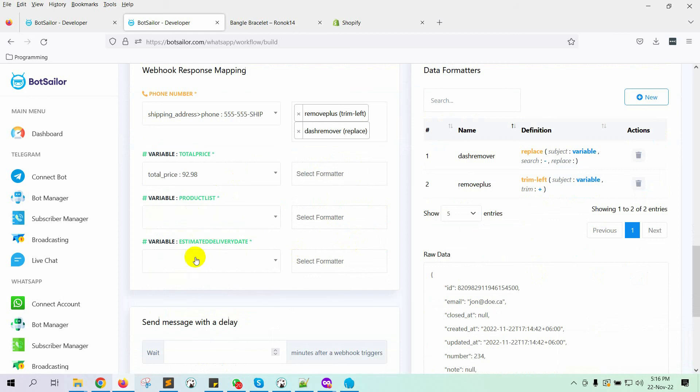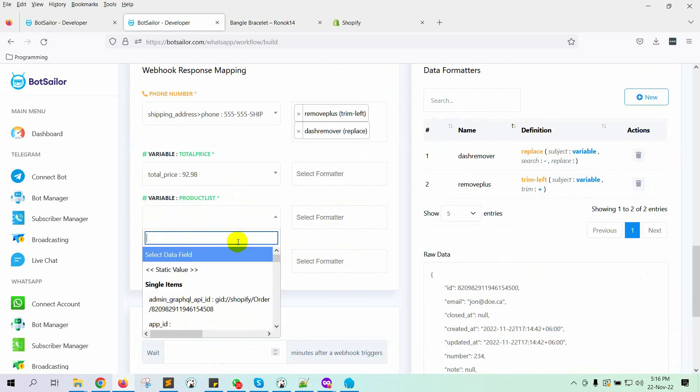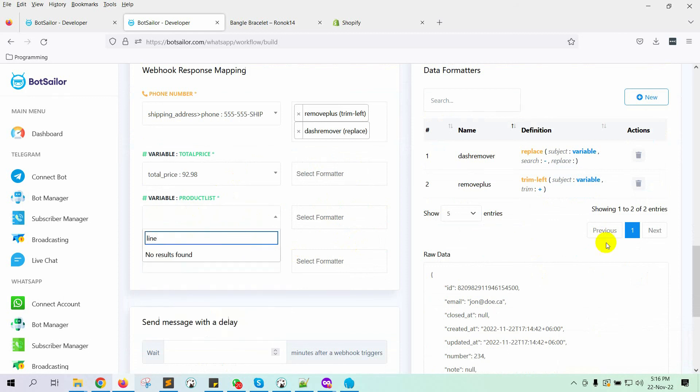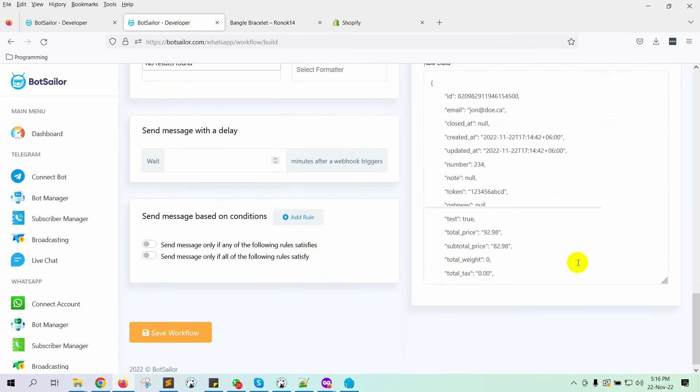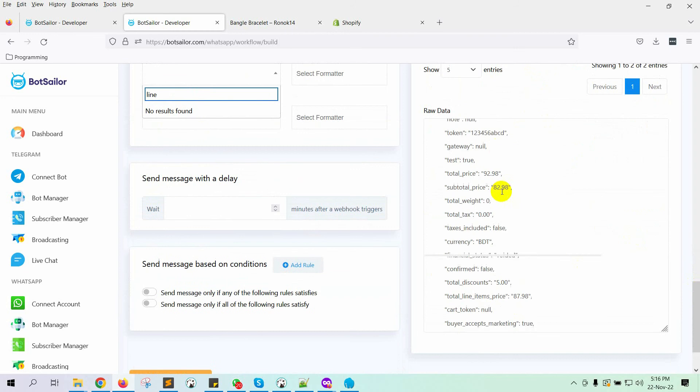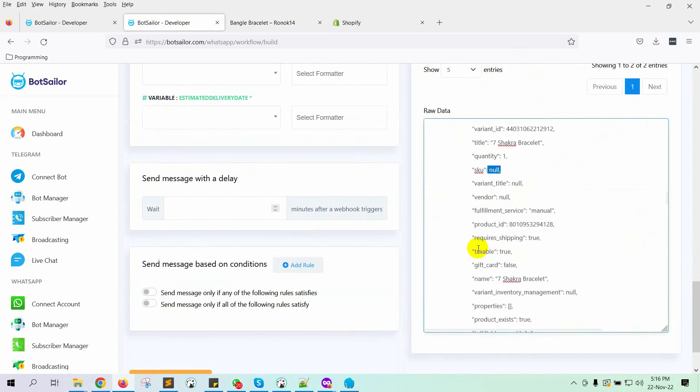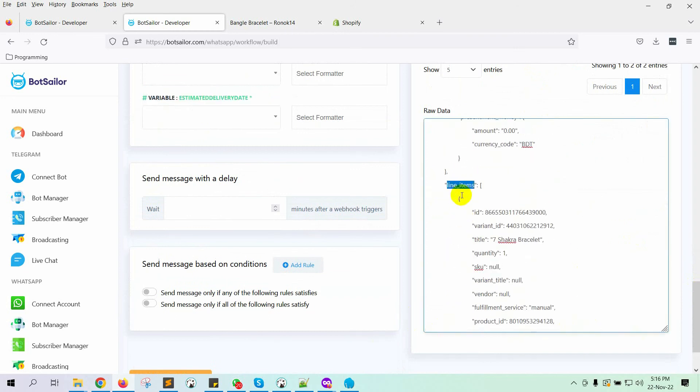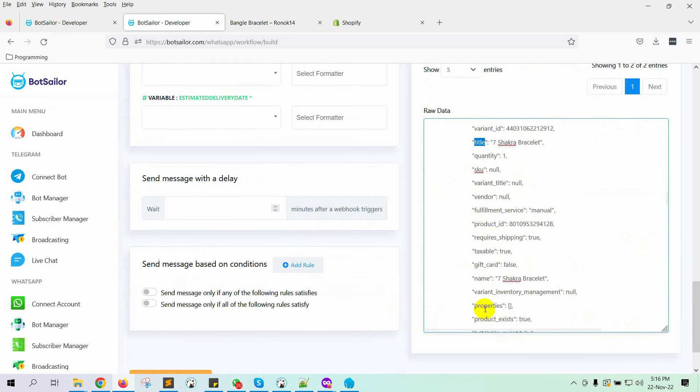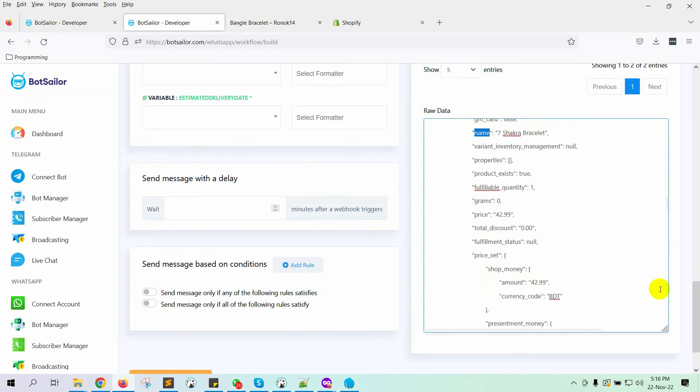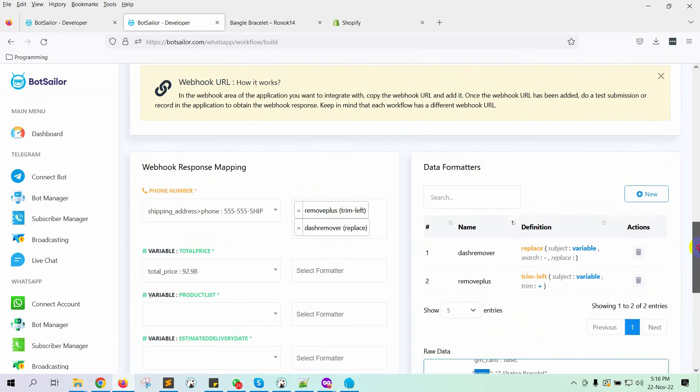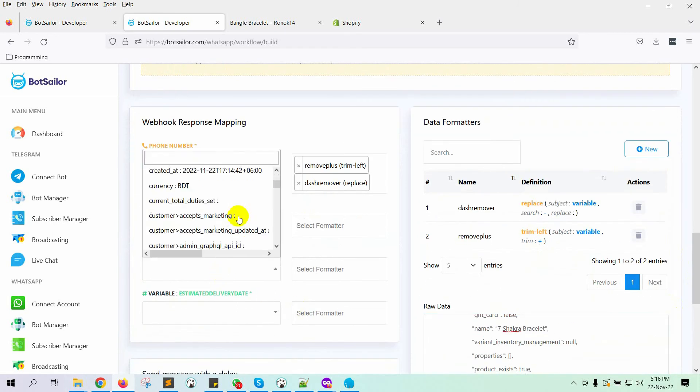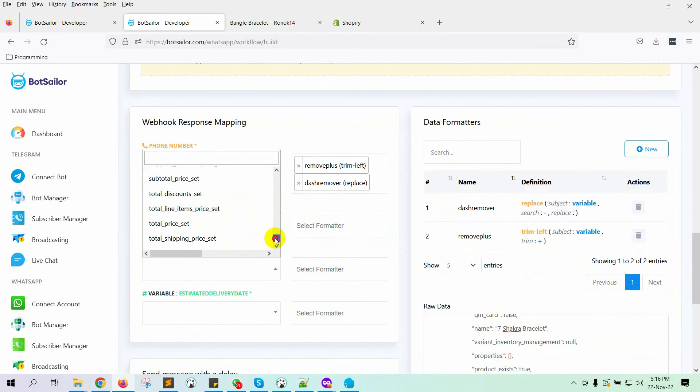On the variable product list, we will use line items. If we check on the raw data, we can see that under line items, the title and name are both the same. So we can use any of them for items. Now let's select line items on the variable.